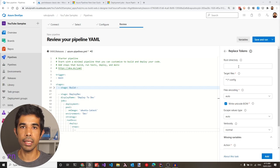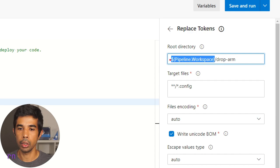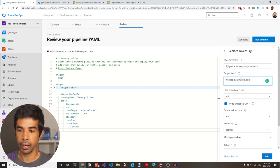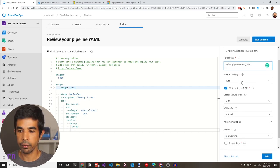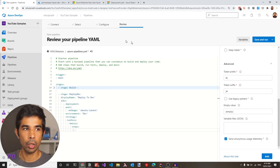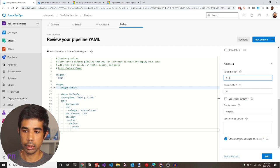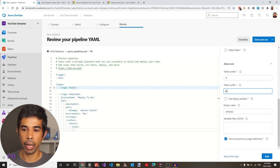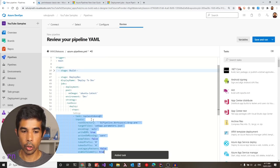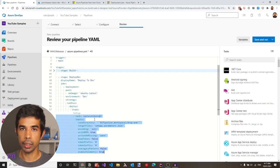Selecting the replace token task, specify the root directory where it needs to look — the drop-arm folder where templates are packaged. Use the $pipeline.workspace variable, available by default, to refer into the workspace directory, then use the drop-arm directory. Target only the parameters file by explicitly specifying webapp.parameters.json. Under advanced, set the prefix used — since the file uses just a hash symbol as prefix and suffix, remove the extra braces. Then click add to insert the task under the steps.